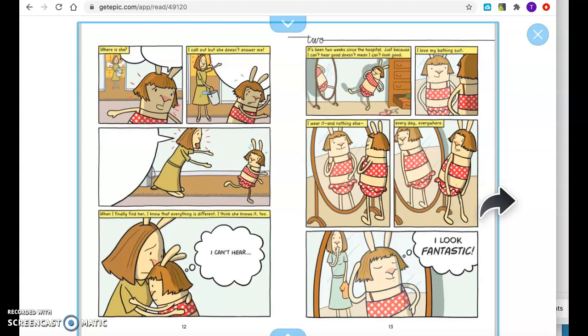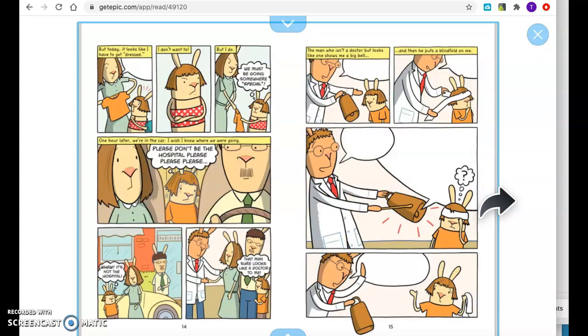It's been two weeks since the hospital. Just because I can't hear good doesn't mean I can't look good. I love my bathing suit. I wear it and nothing else. Every day. Everywhere. I look fantastic. But today, it looks like I have to get dressed. I don't want to. But I do. We must be going somewhere special.